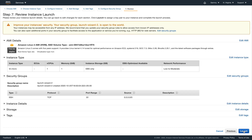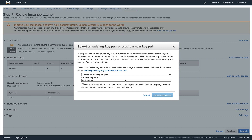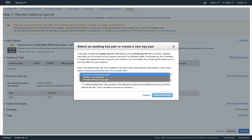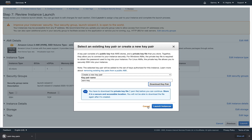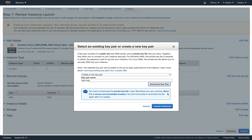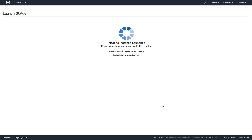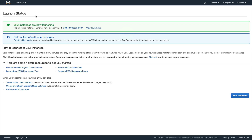Let's launch. We'll create a new key pair — although we won't actually need to SSH into this instance, you never know what can go wrong. So let's create a key called SSM-key, download it, and now let's launch the instance.